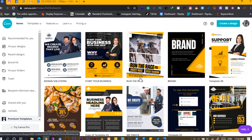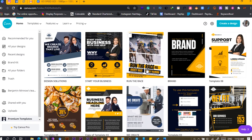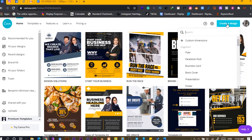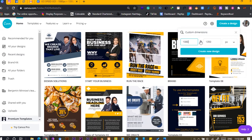Here we are in Canva, and in this tutorial we are going to create something interesting. This is what we are going to create. Without further ado, let's jump straight into it. The first thing we're going to do is click on 'Create Design', custom dimension, 1080 by 1350 — that's what you have to go for.